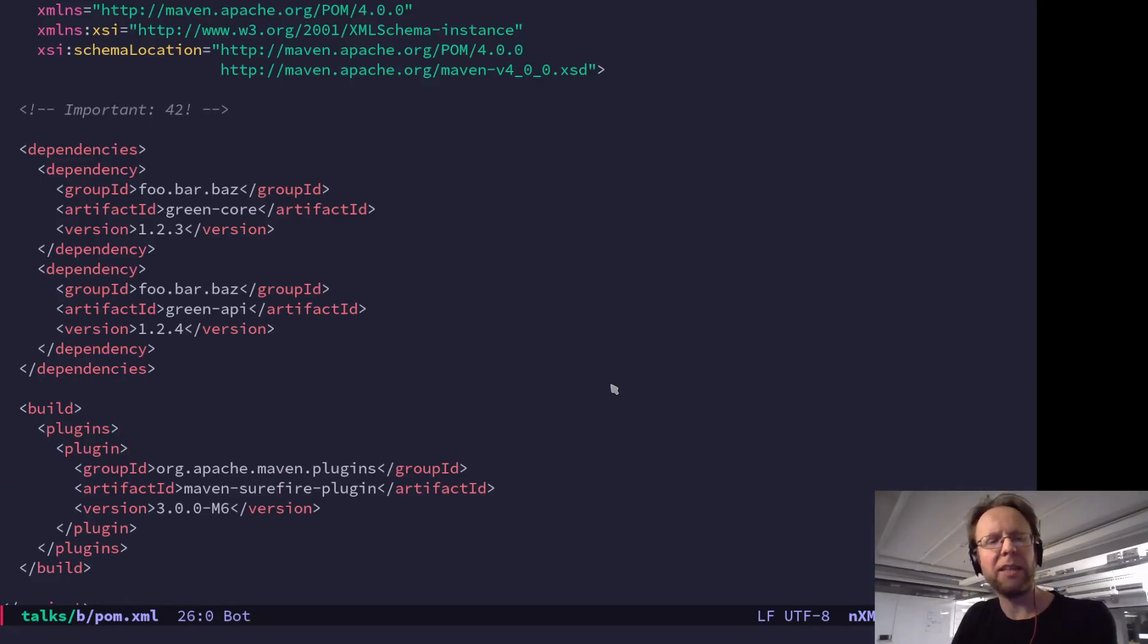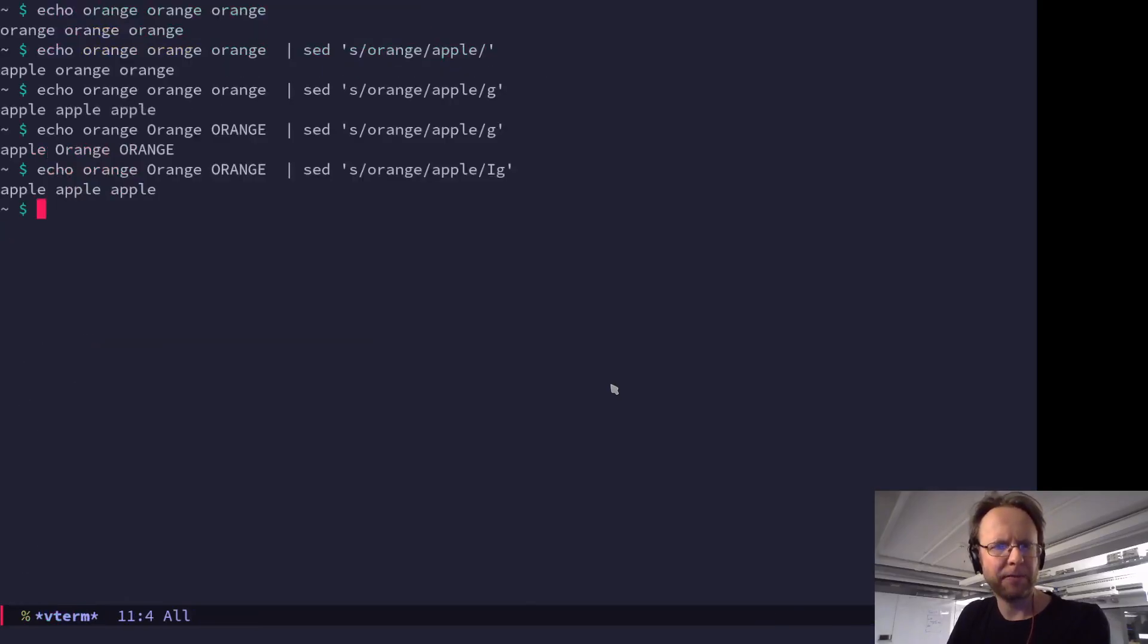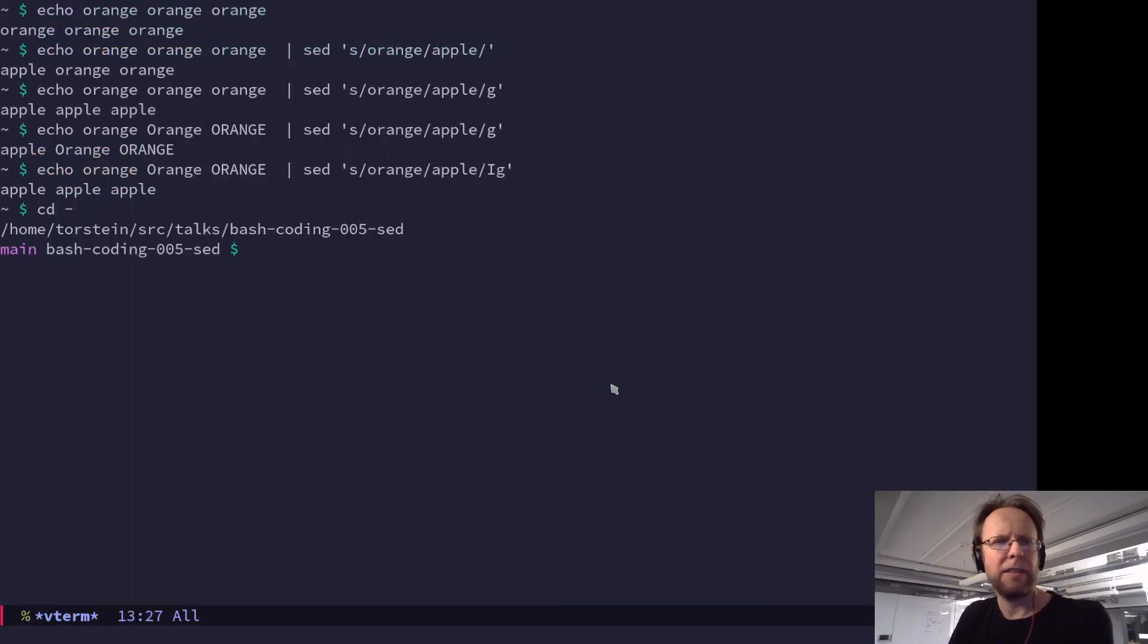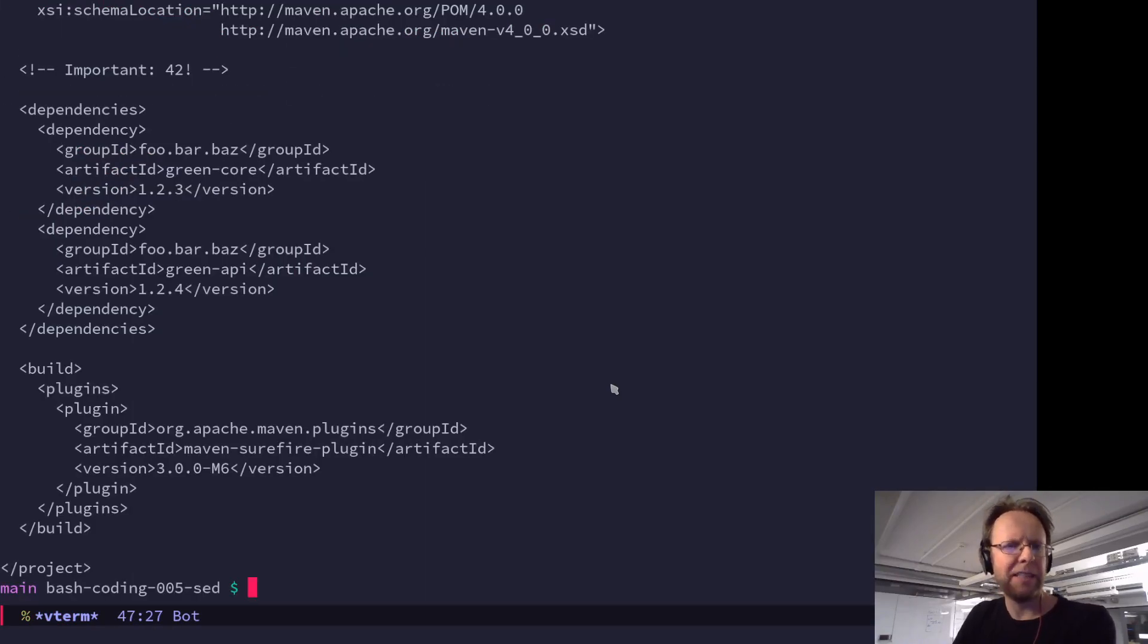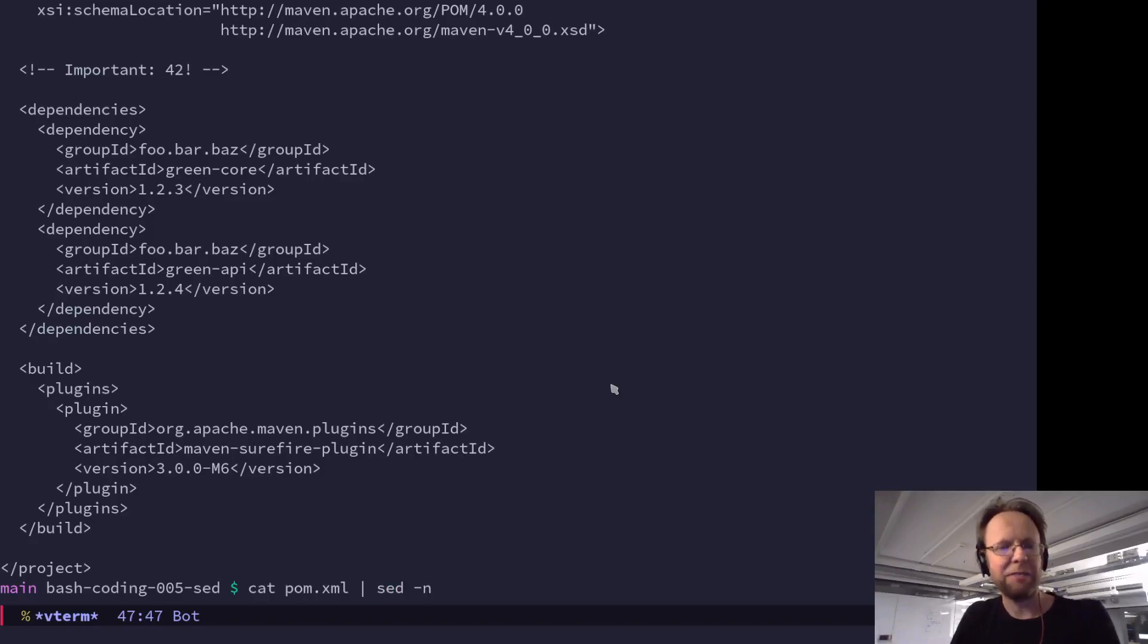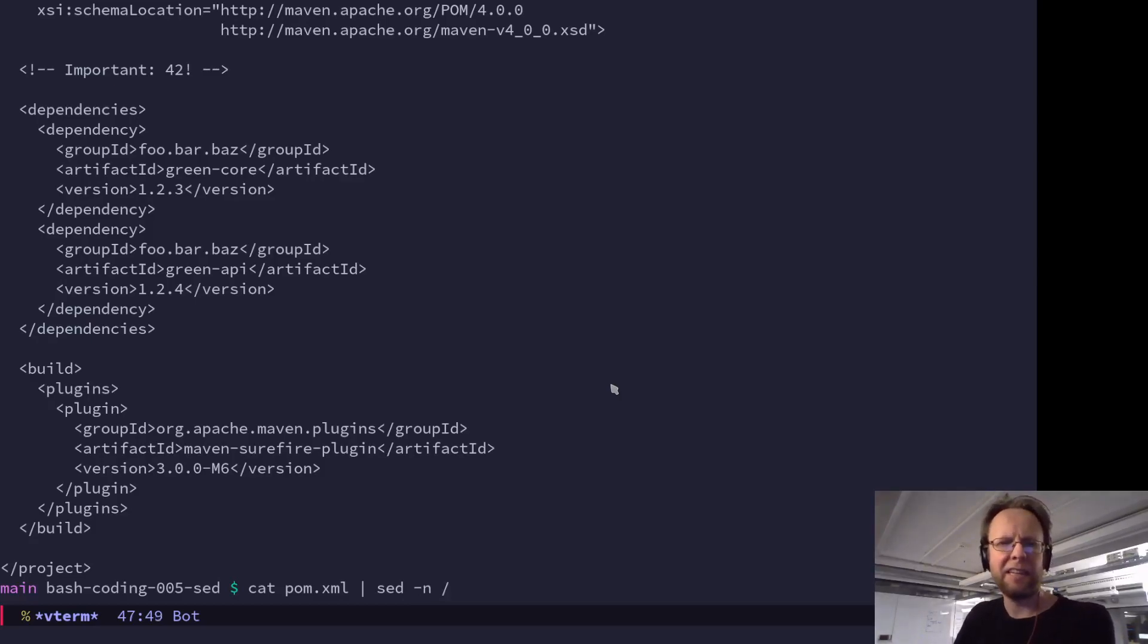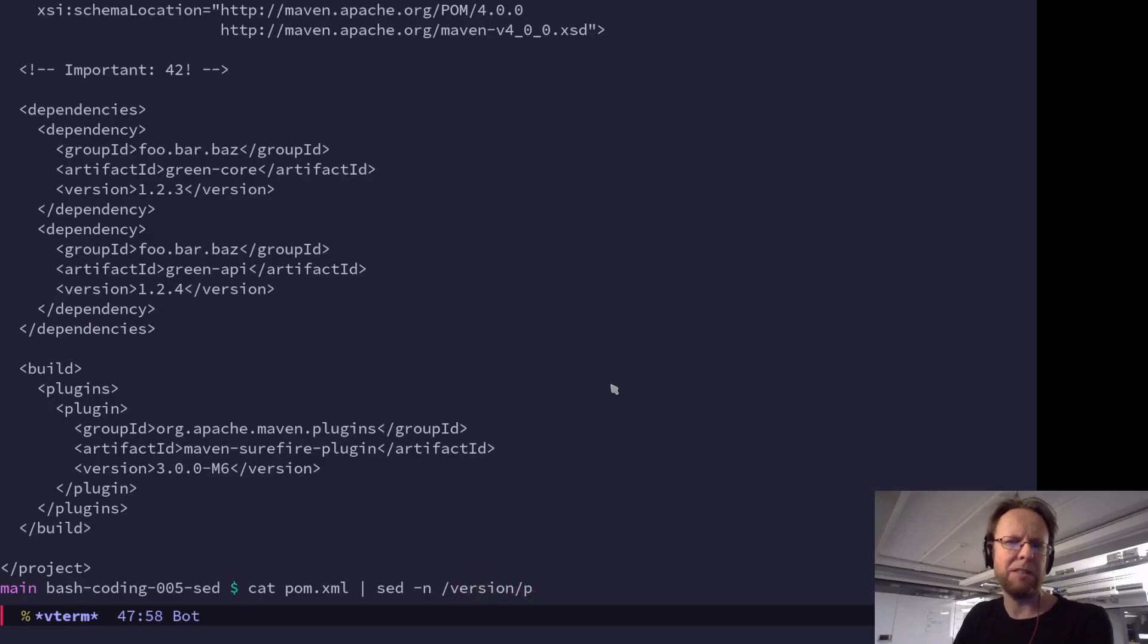So let's say that I would like to list everything that has to do with version. And so I have a file here that we just saw. So I'll print that to sed and then I will do dash n, that means don't output anything unless I tell you. And then I say anything that has to do with version print.